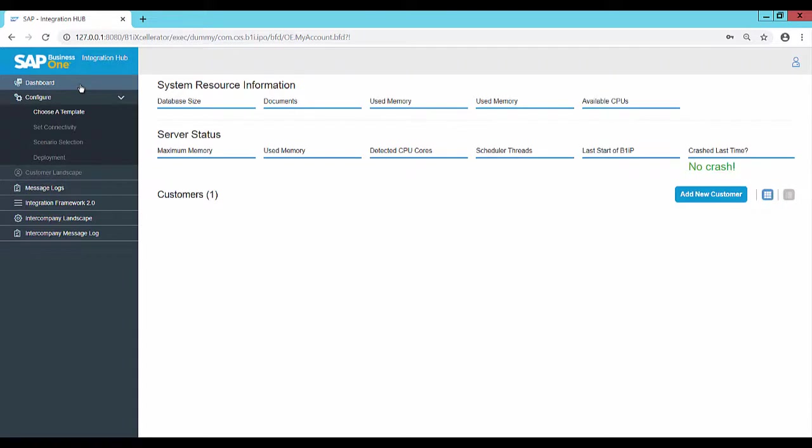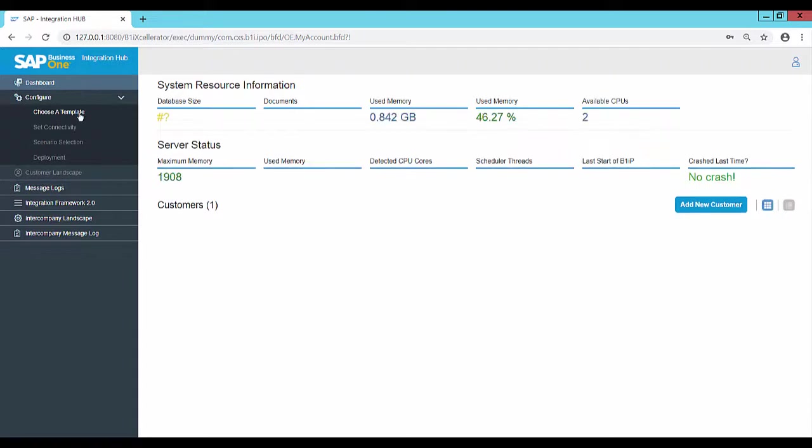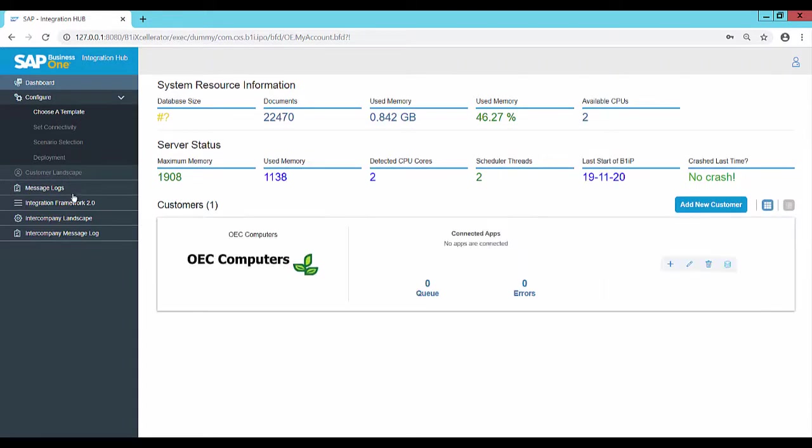In addition, it is possible to navigate to the Integration Framework 2.0. Thank you.